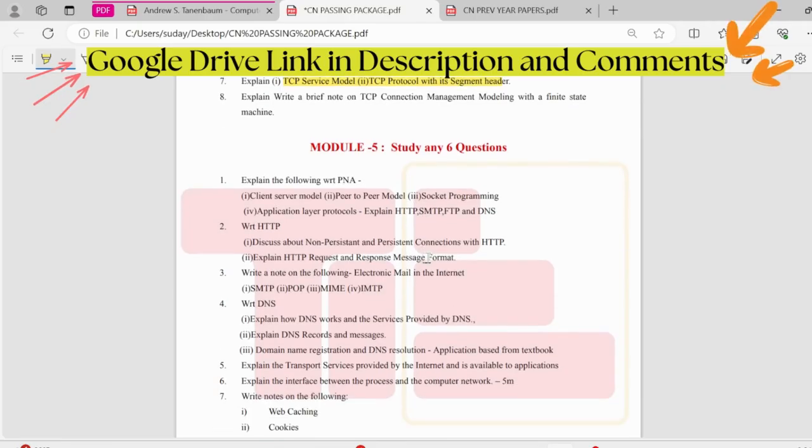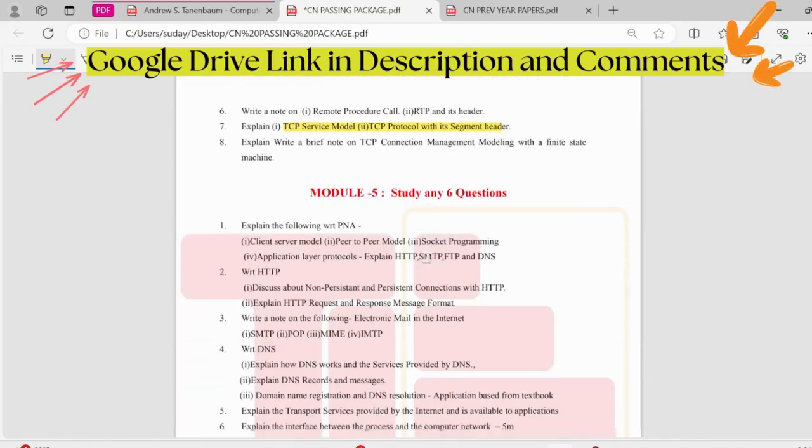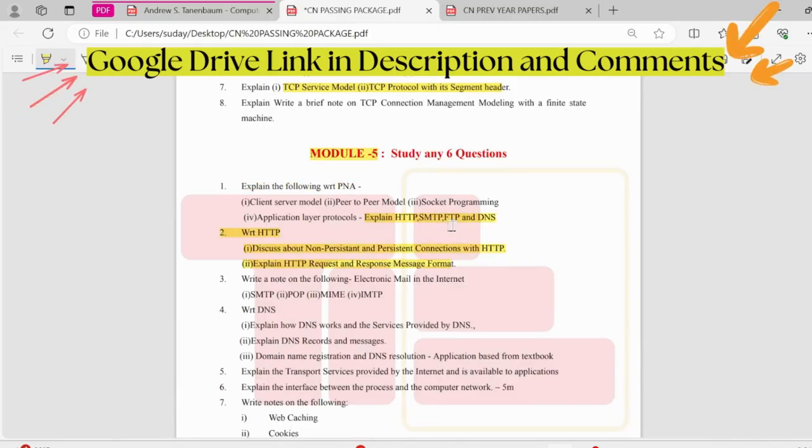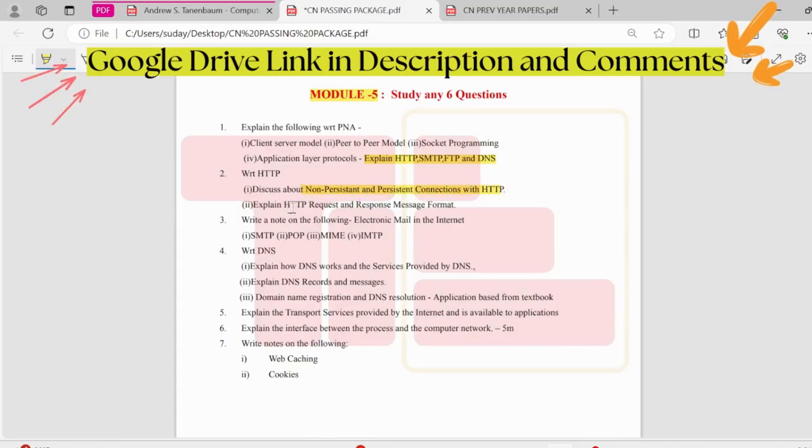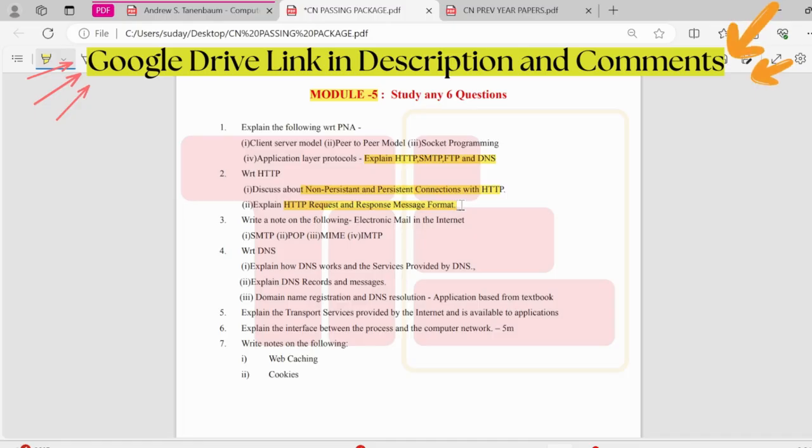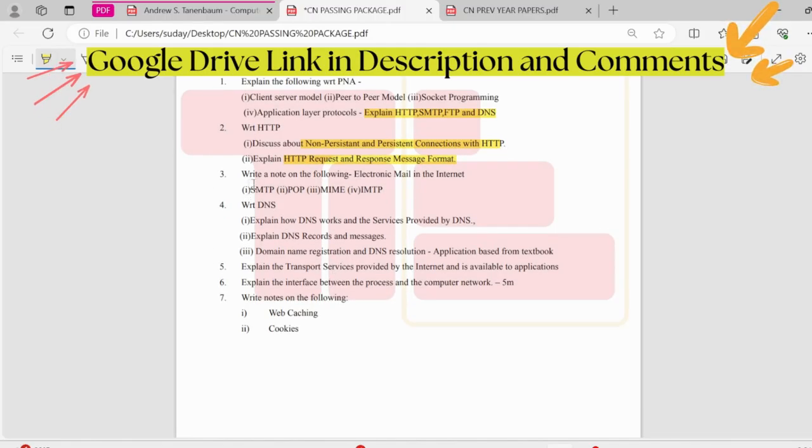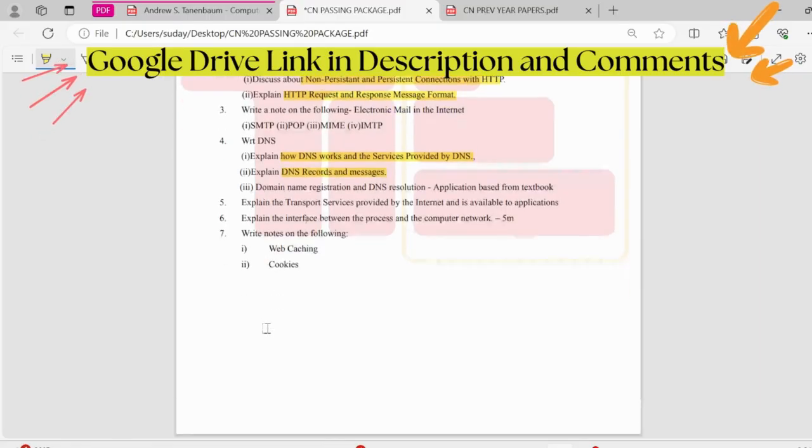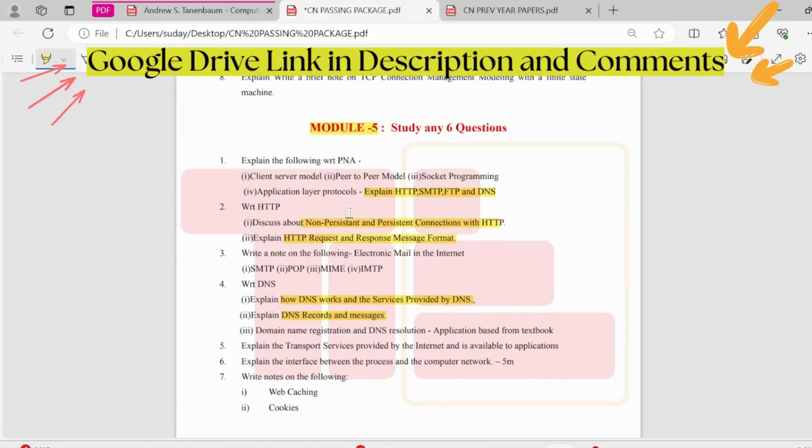Coming to the fifth module, this module is comparatively easier to third module and fourth module. We'll be having about the different protocols here. HTTP, SMTP, FTP, and DNS. Along with that, we have non-persistent and persistent connections with HTTP. HTTP request and response message format could be asked for 10 marks. We need to draw two diagrams in this. Write a note on these questions. And then how DNS works and the service provided by DNS. DNS records and messages. These are the important questions of fifth module.